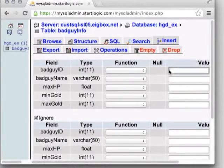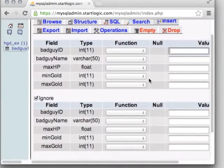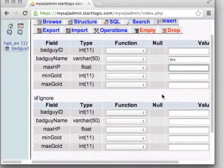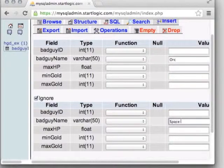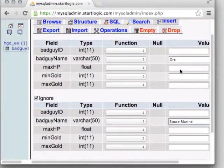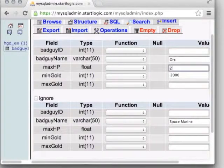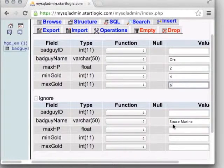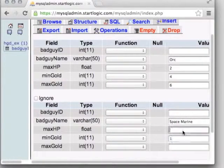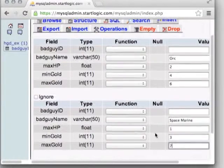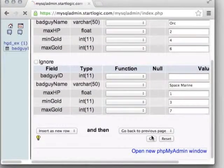Let's insert a couple more entries for illustration — an orc and a space marine, mixing genres just to demonstrate. Give them health values and min/max gold ranges, leaving auto-increment fields blank. After pressing go, we now have three bad guy types in our database.